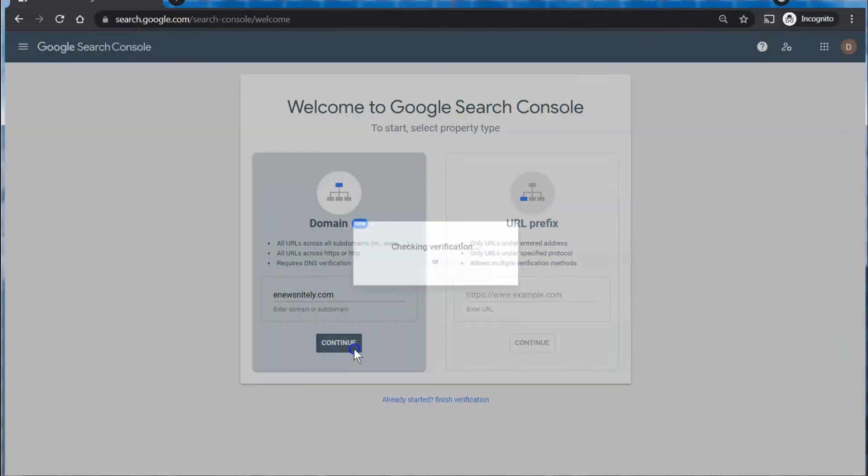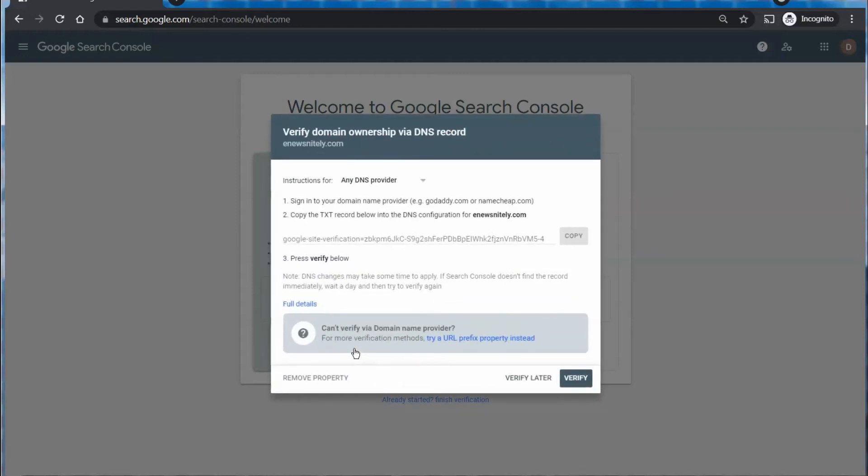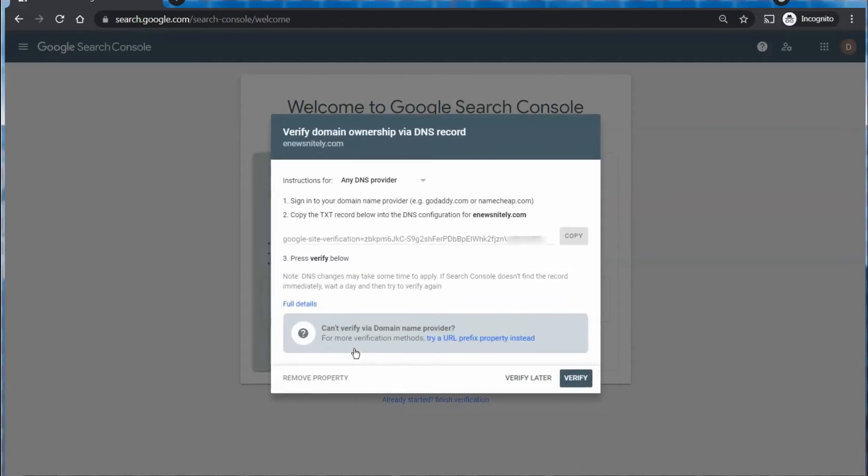Then you click that continue button and it's going to check to see if we've already set it up, but we haven't yet, so they'll give us the instructions. Now do remember that you will need access to your DNS management system to use this method.